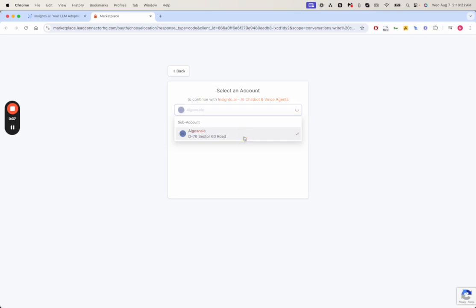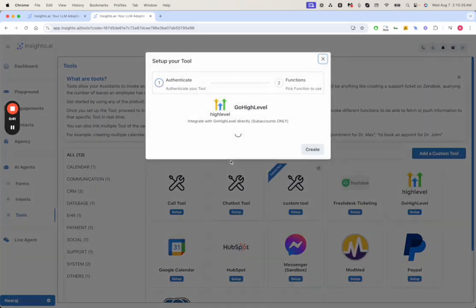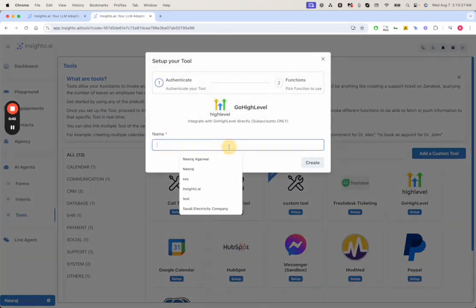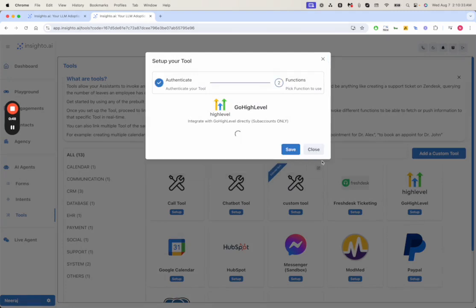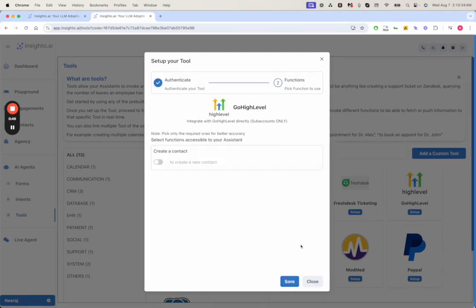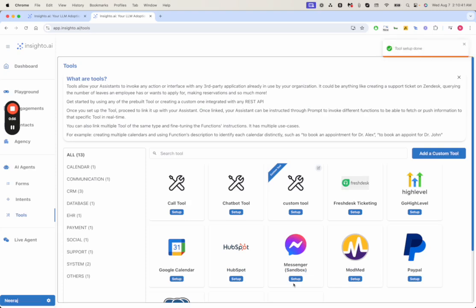We select one of the subaccounts and give it a name, Test. Since we don't plan to use any of these functions, we're going to keep them deactivated. We click on save.